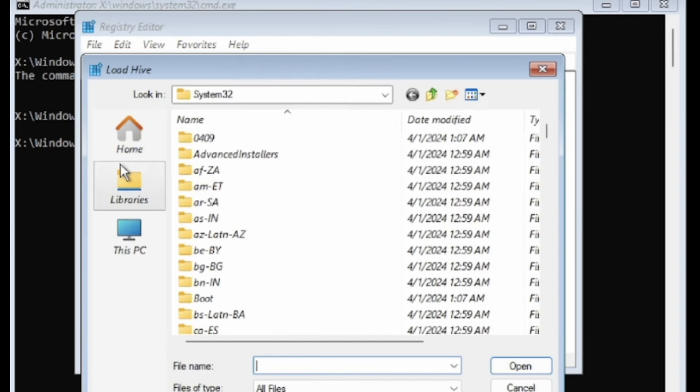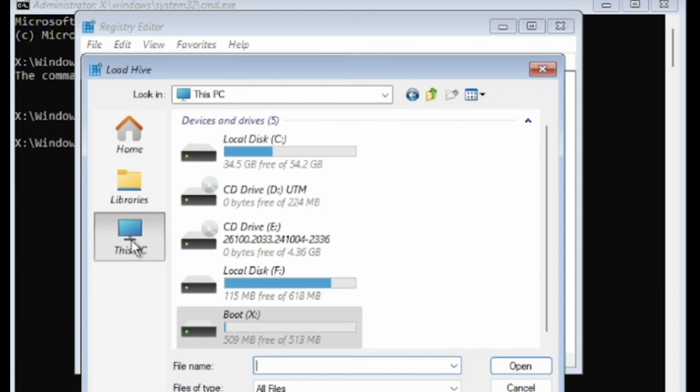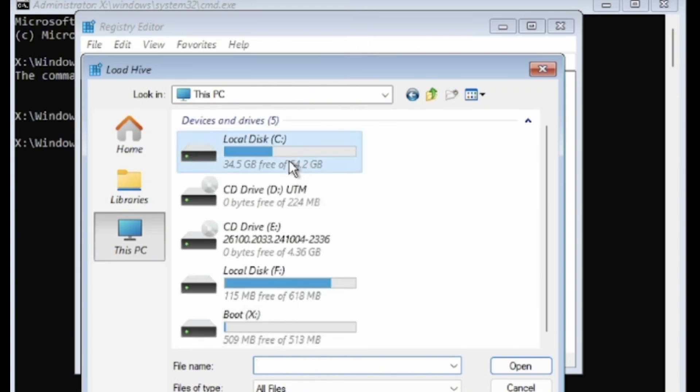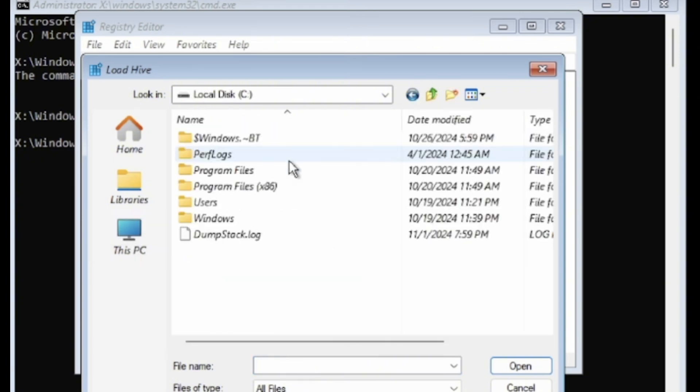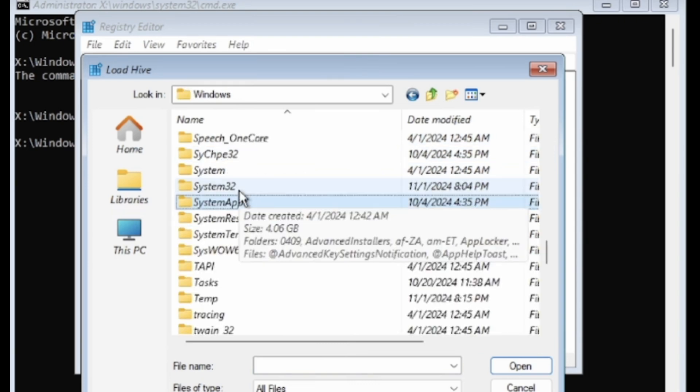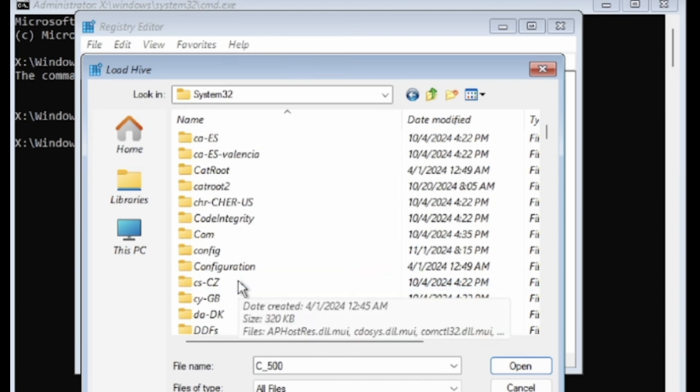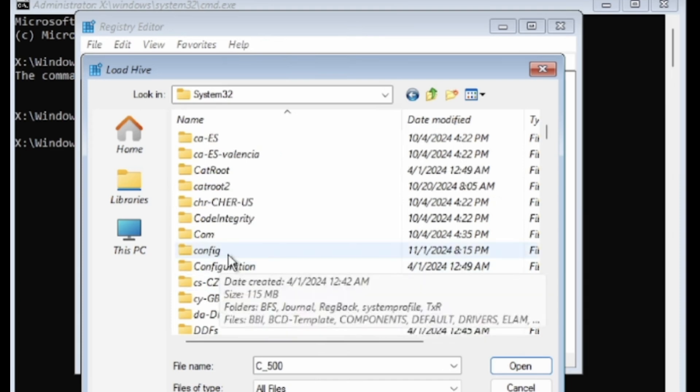Now, we need to navigate to the Windows directory. Click on this PC, then open the C: drive, or the drive where Windows is installed. Double click on the Windows folder, then double click on the System32 folder. Inside System32, look for the Config folder and double click on it.